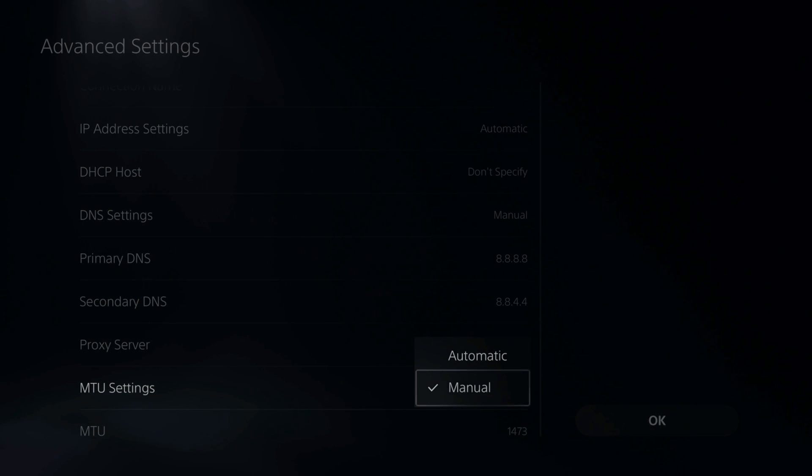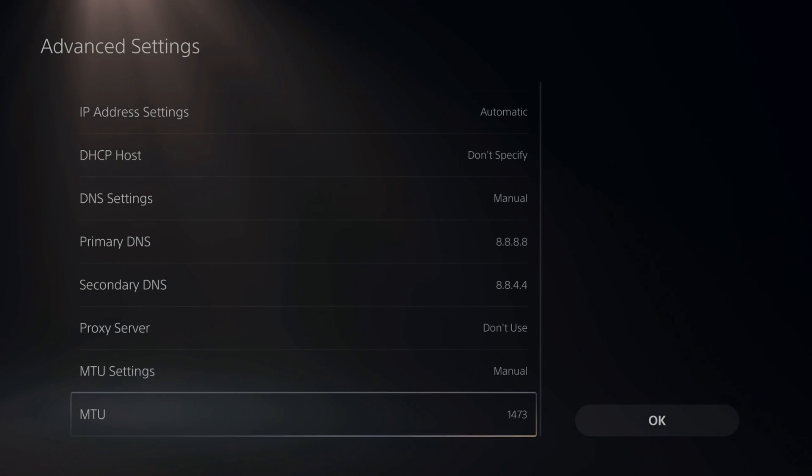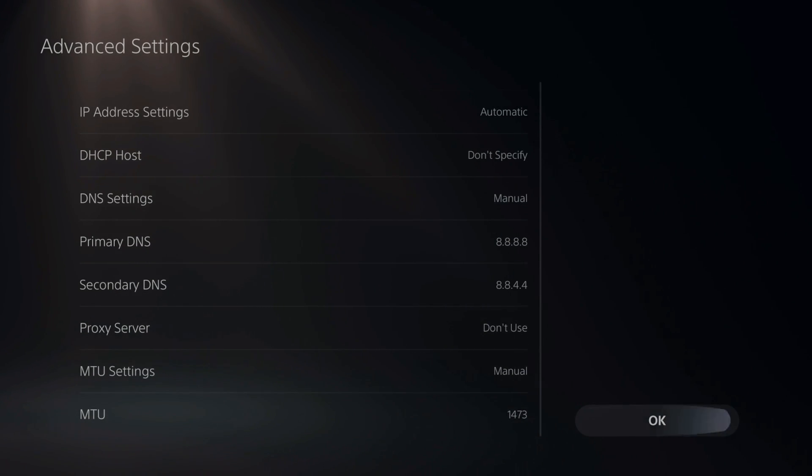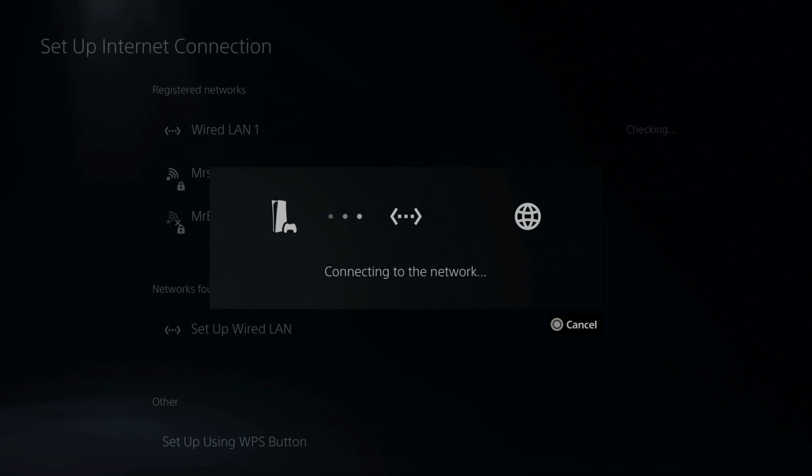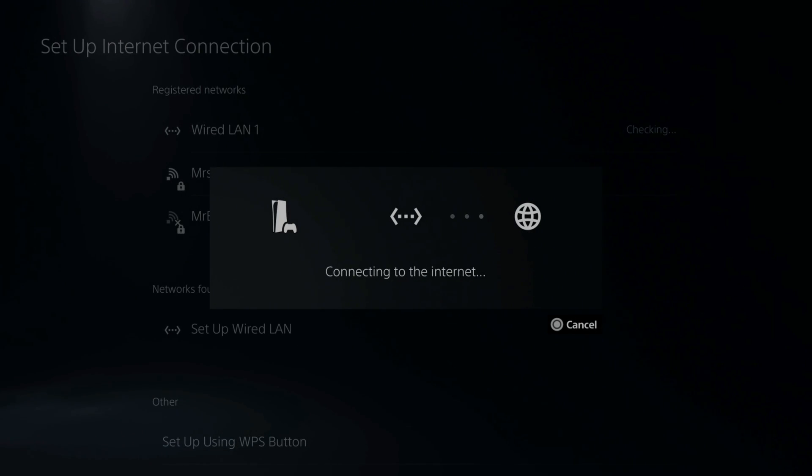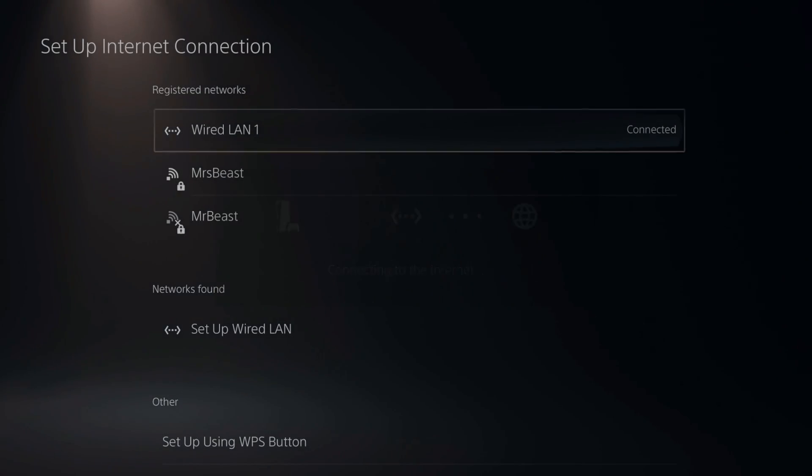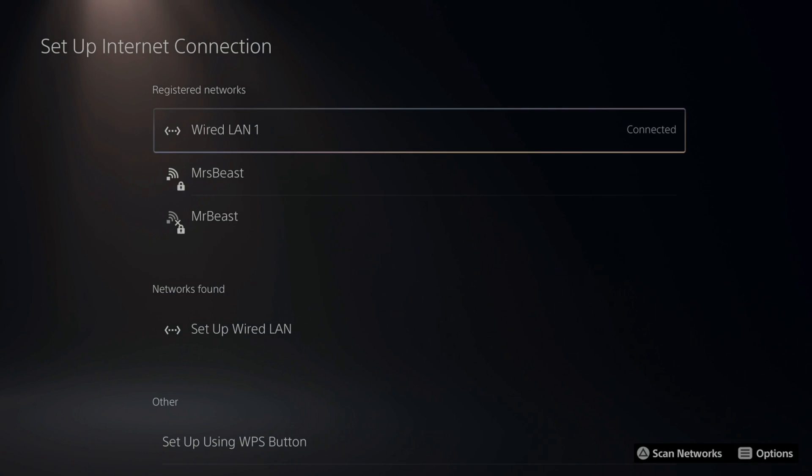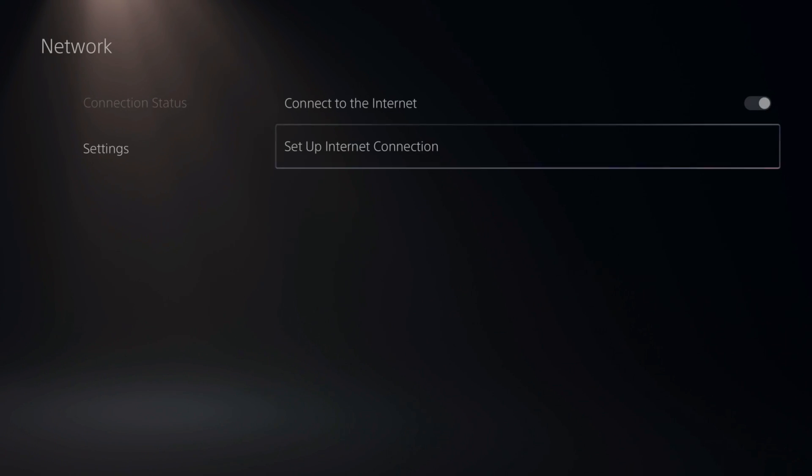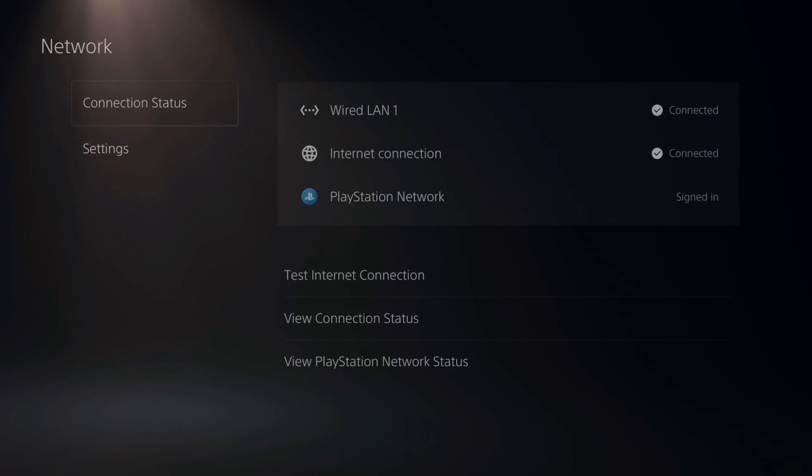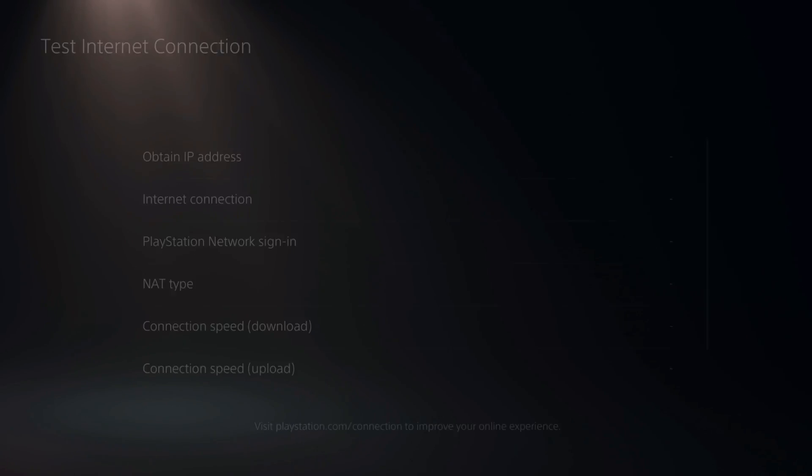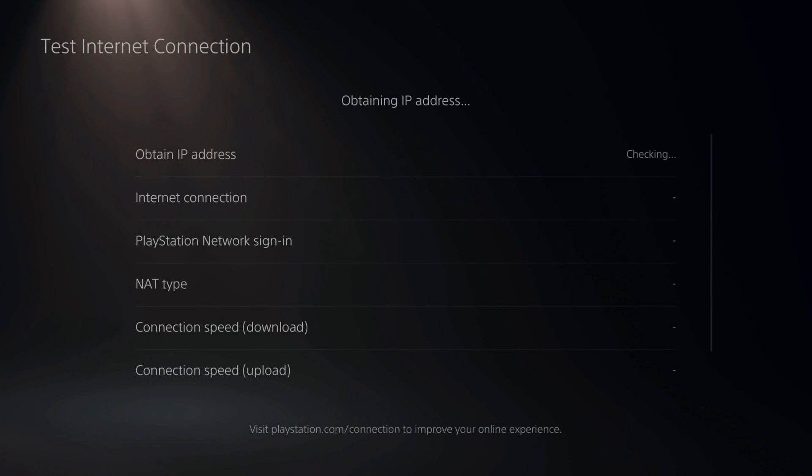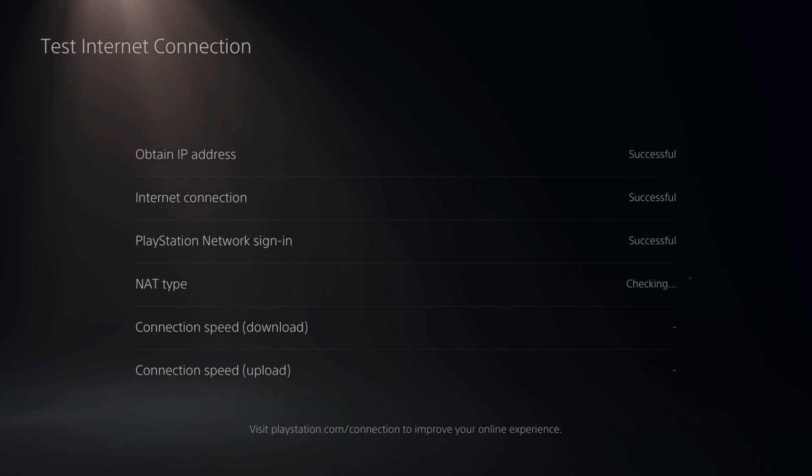Then for the MTU settings, I go to manual and I type in 1473. Then go to OK and then connect to the internet. Then just do a quick speed test after this. So let's back out and go to connection test right here. And then you can see your download speed and your upload speed under this menu.